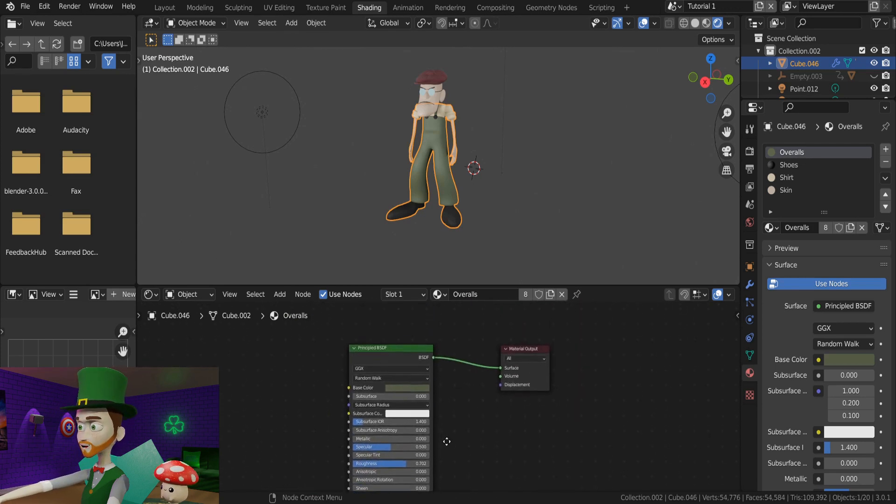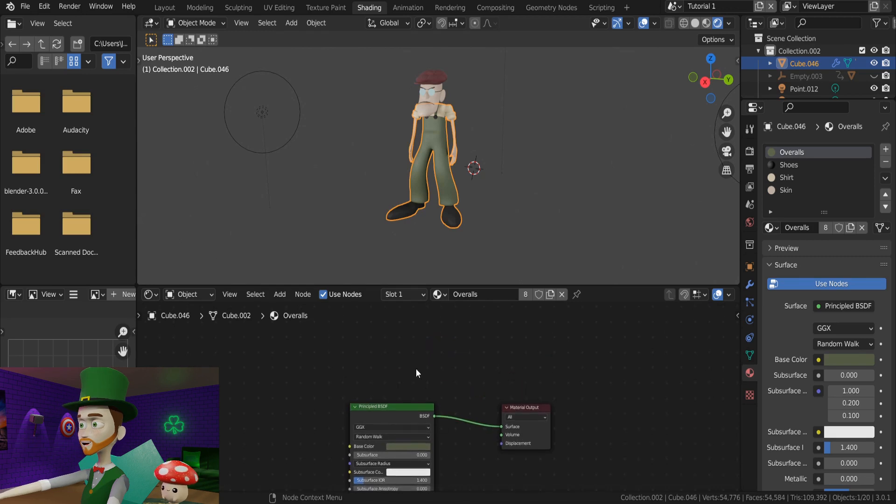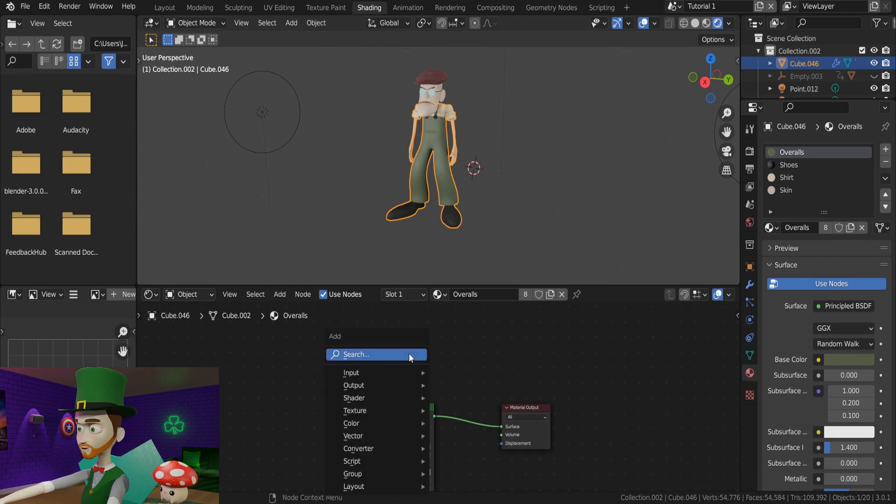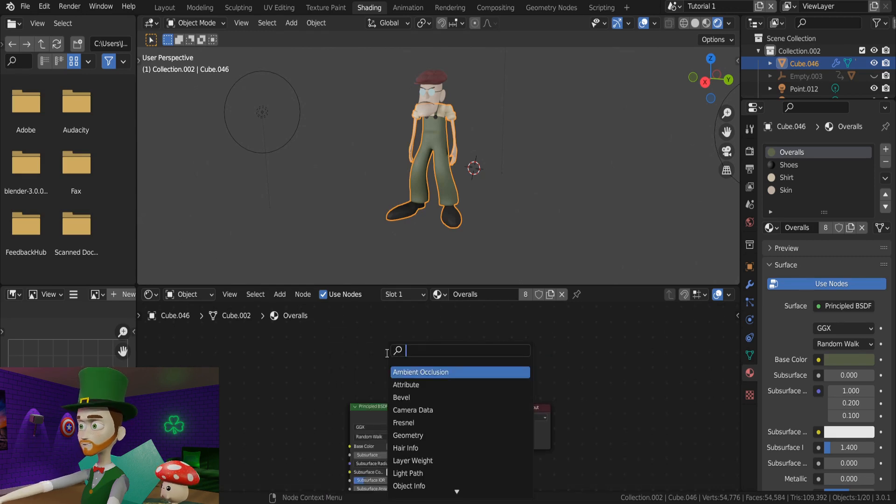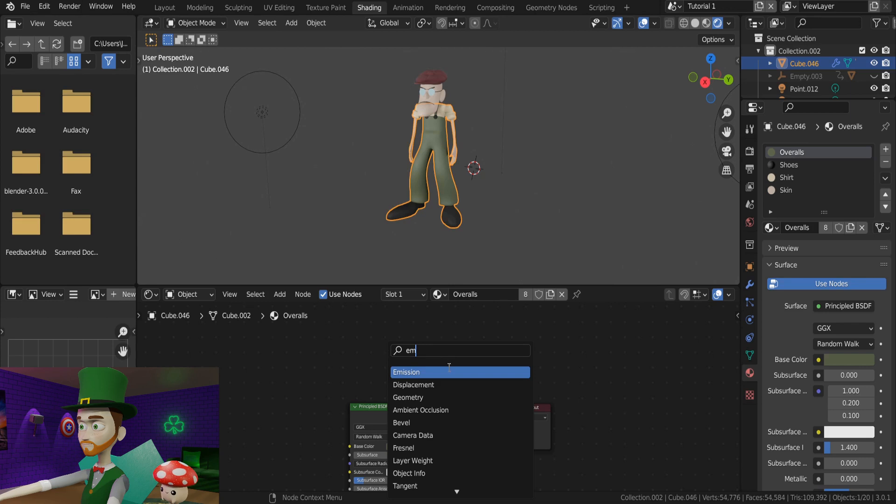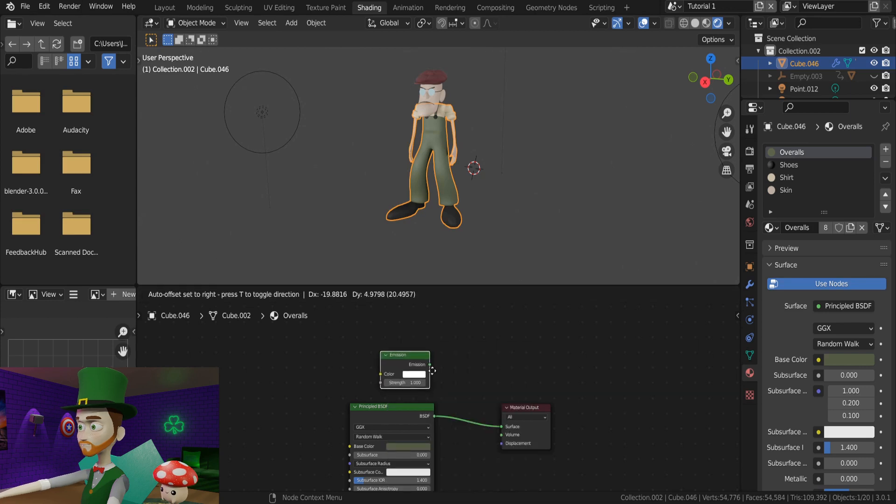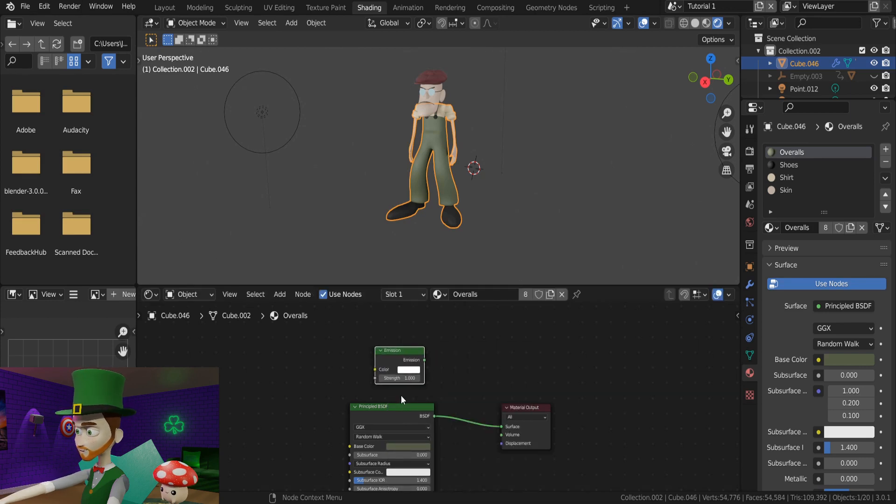We start off by typing Shift-A. Go to Search, and type in Emission. Click it, and it will bring in an Emission node.